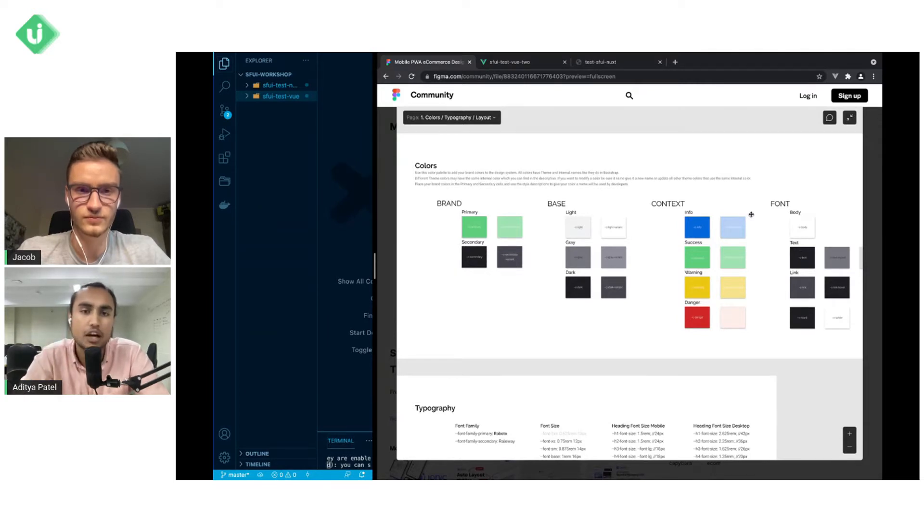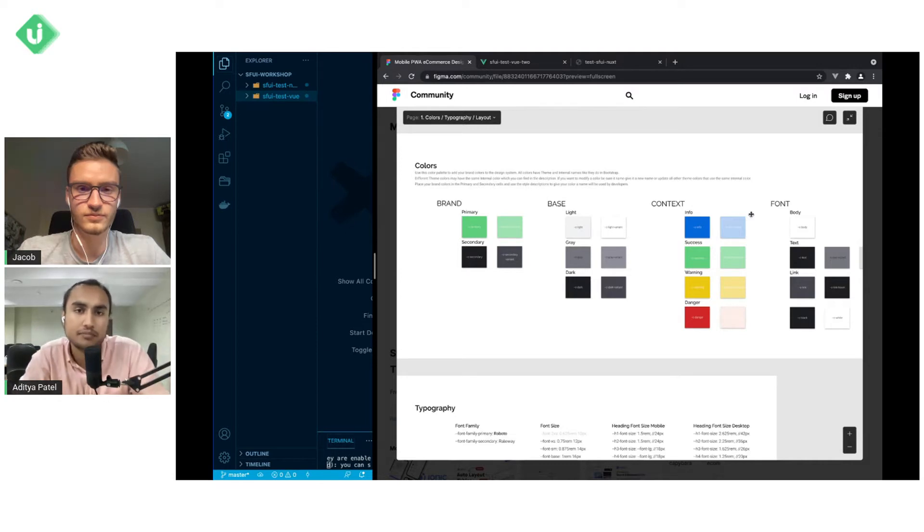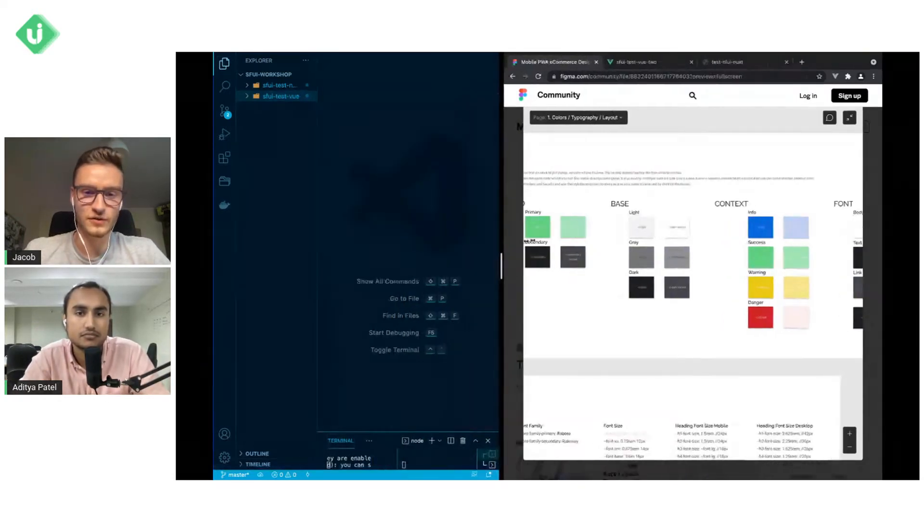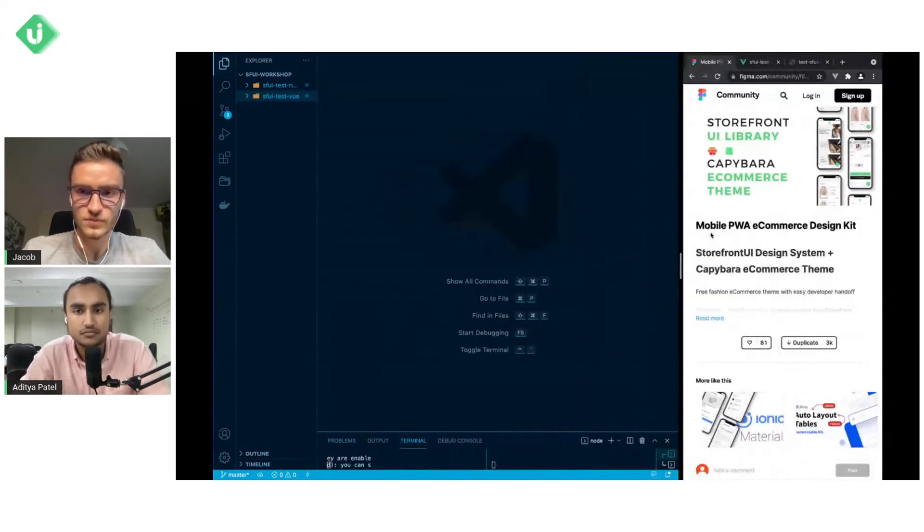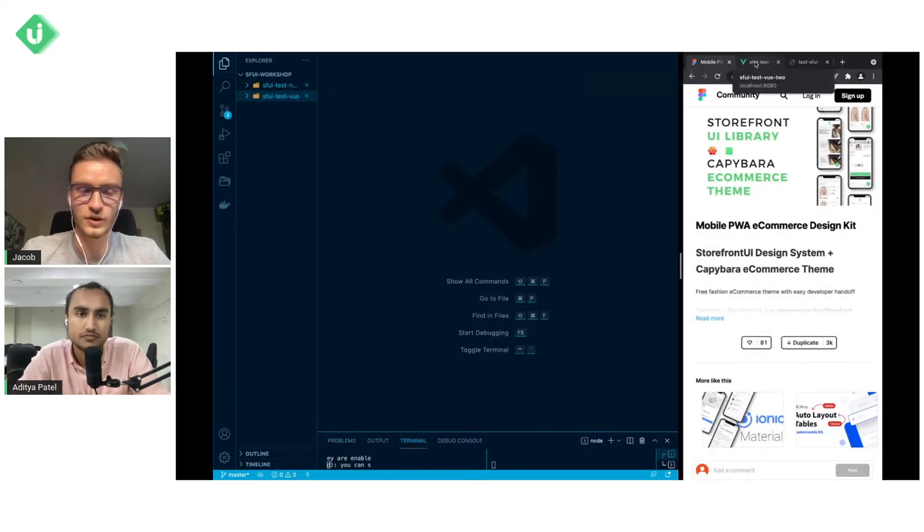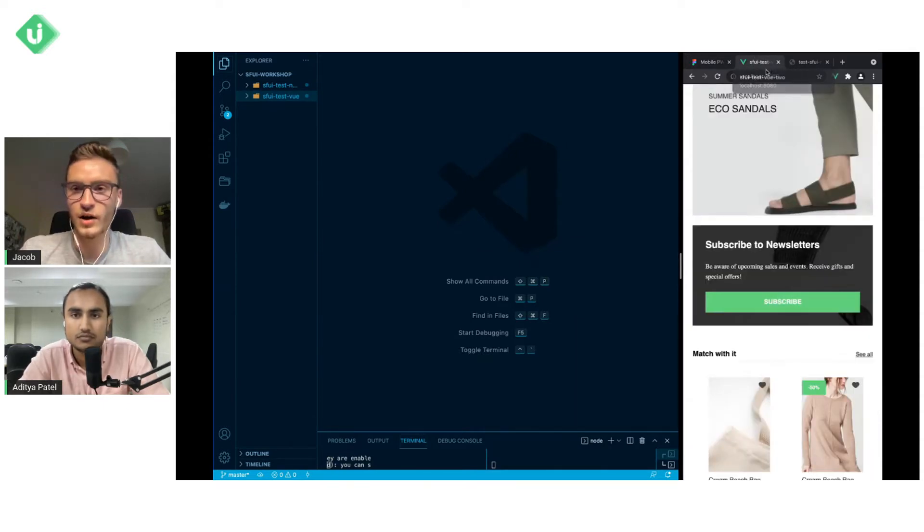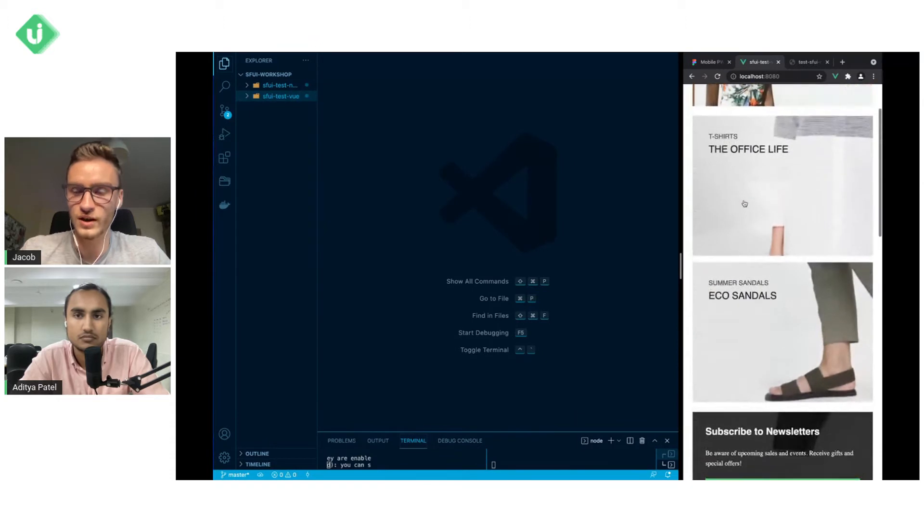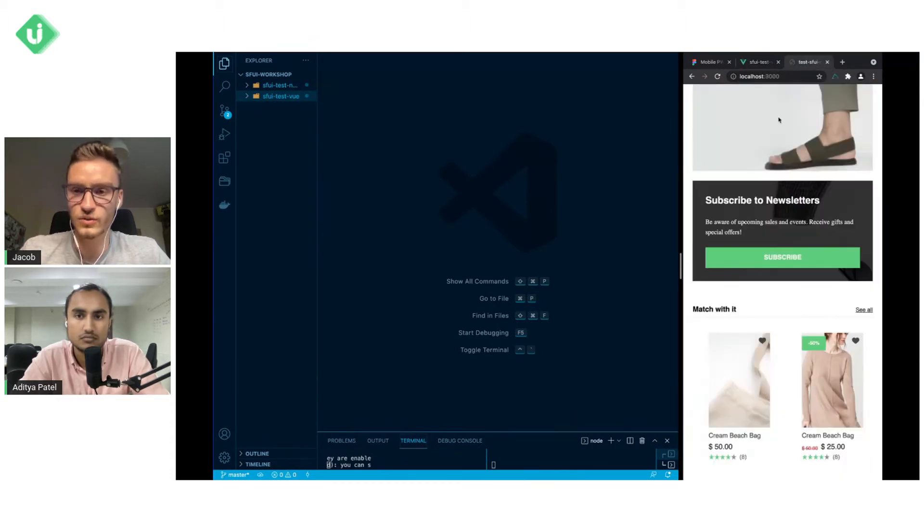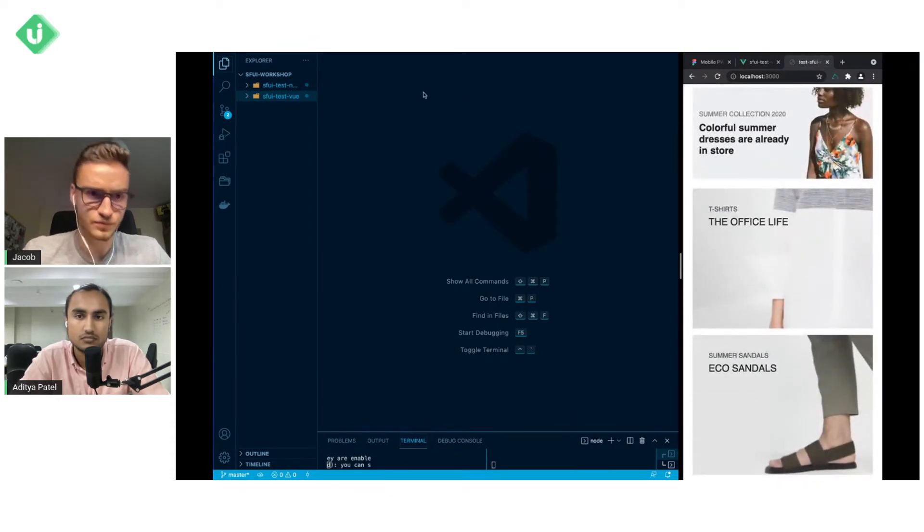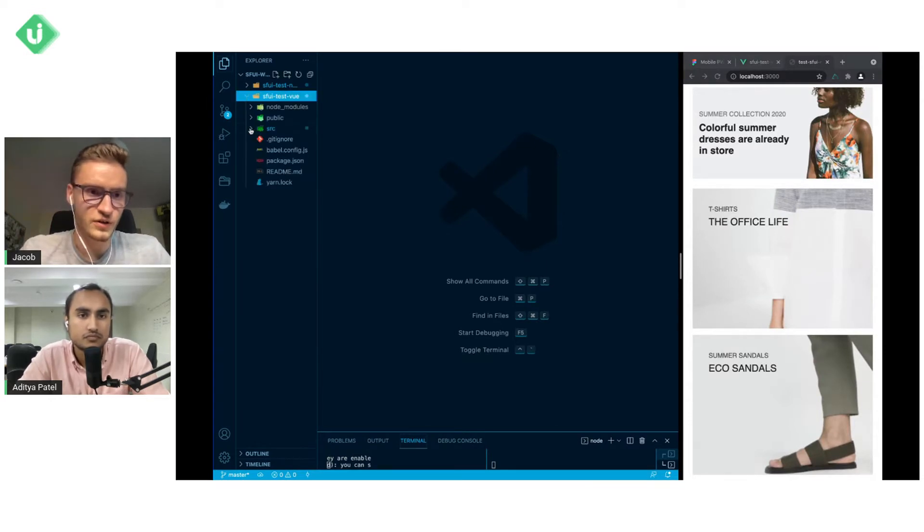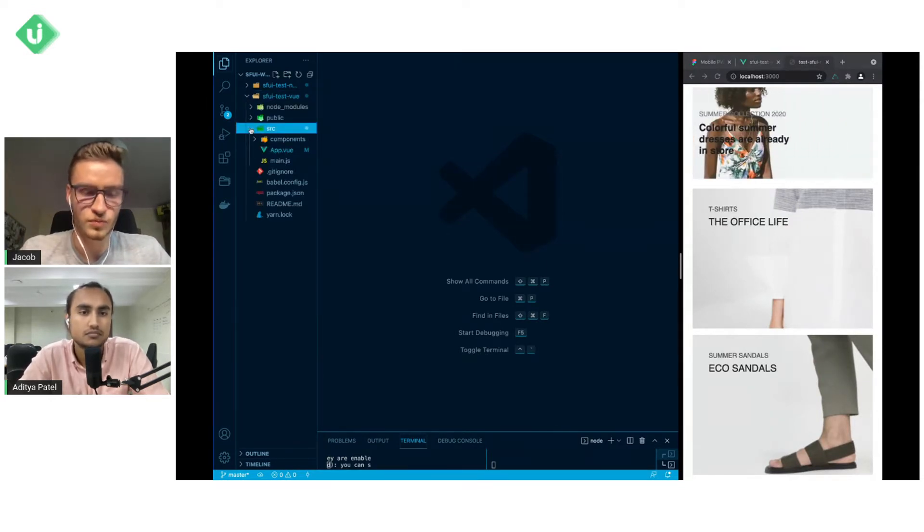Now to see how we're gonna implement this in our code exactly, Jacob's gonna take it away. Okay cool, thanks. So first of all I will shrink this screen so we'll have more visual on the code. Here we have the project which is based on Vue.js Vue2 and another project which is based on Next.